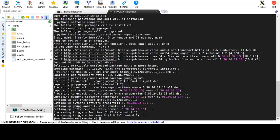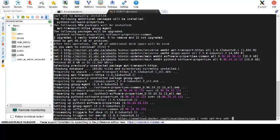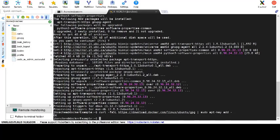Once these are finished, we need to add the Docker repository to our system. And we'll be doing this using the curl command provided in the example. This will add the GPG key to our package manager.